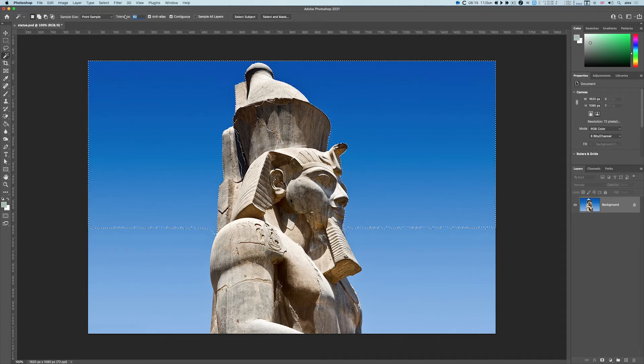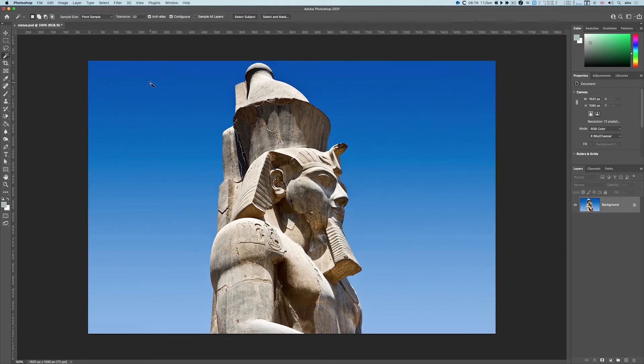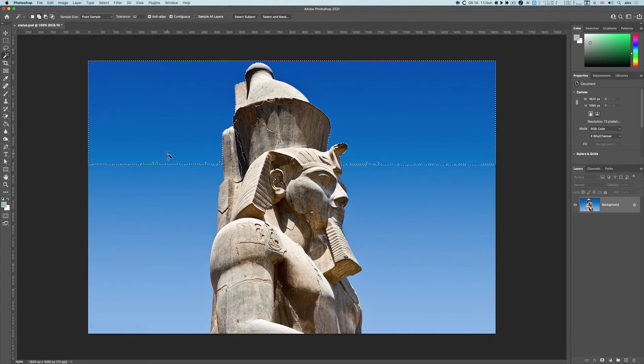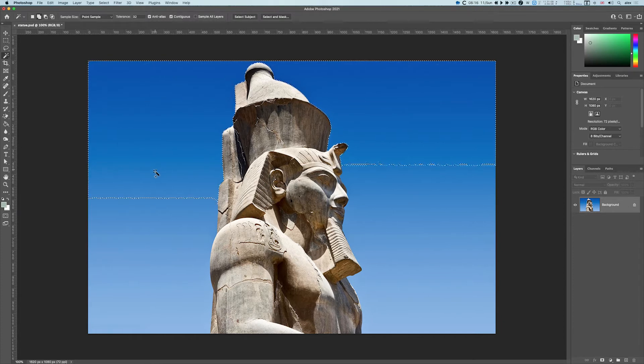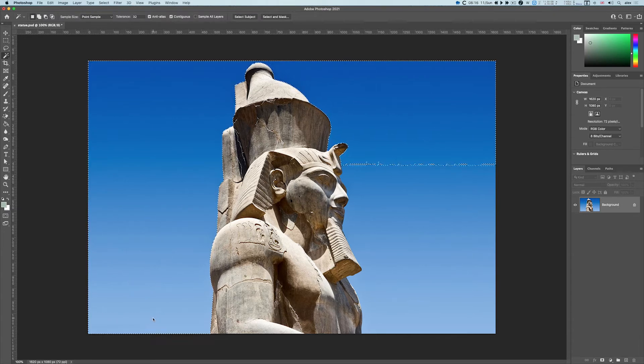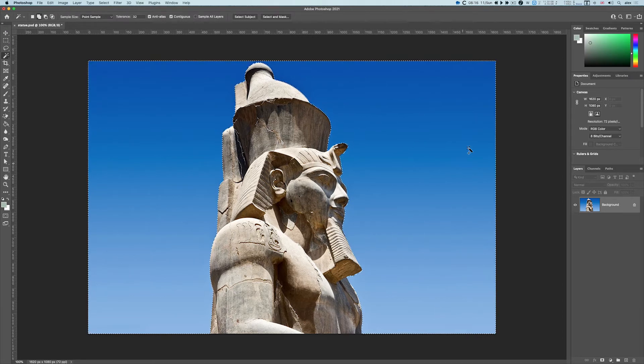I'm going to set this back to 32. To save me having to change the numbers all the time, all you have to do is click once, hold the shift key down, and you can see I've got a little plus button by the cursor. With the shift key held down, keep clicking on the bits you don't have until you get everything you want, which is the background.